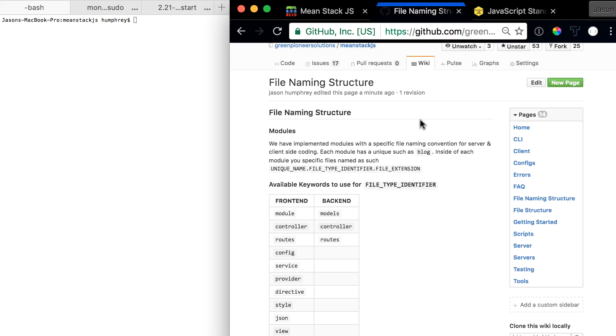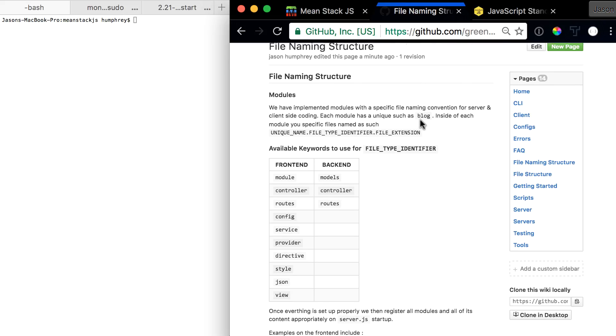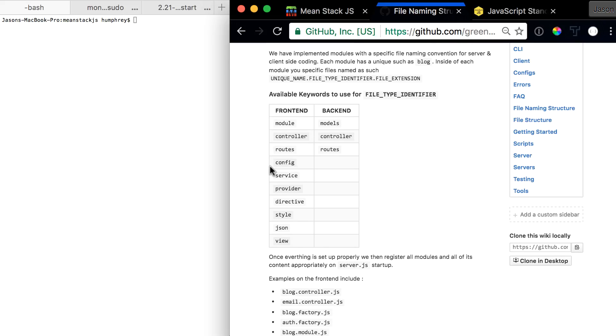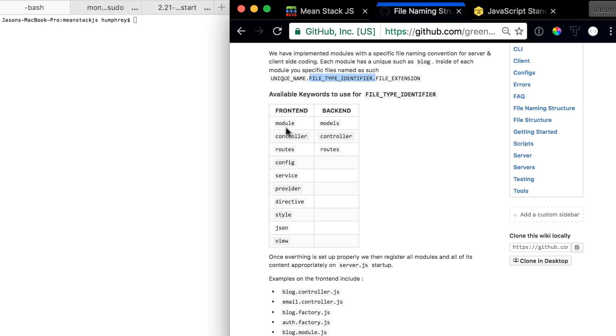Now let's talk about this. We have laid out here in this table—there are ways to have a file type identifier on the frontend and the backend. This is what we mean when we say file naming structure: you have a unique name, then you have your file type identifier, and then you have a file extension. So a file type identifier is from the list below.